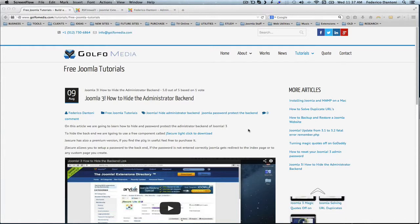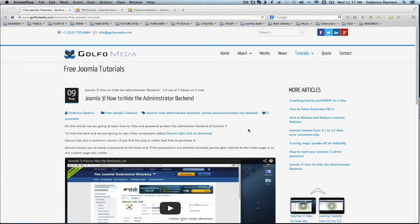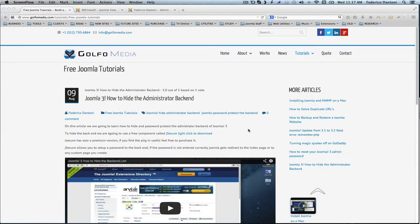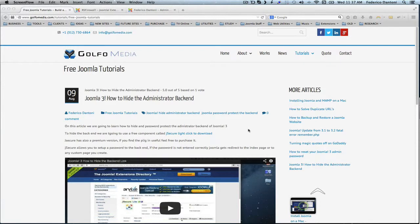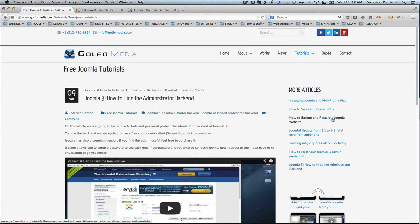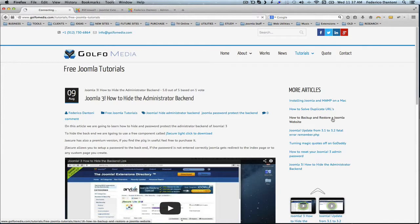Because of course no security system is really invulnerable, have a backup system from where you can recover your site in case all of your safeties fail, so you can have your site back up and running in just a few minutes. We've talked about that in the video entitled how to backup and restore a Joomla website, also on the Golfo Media tutorials page.